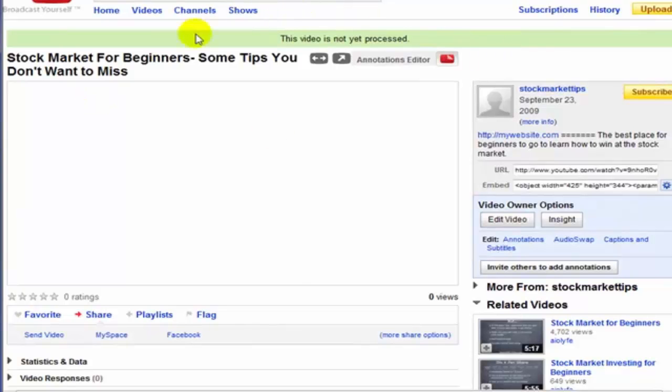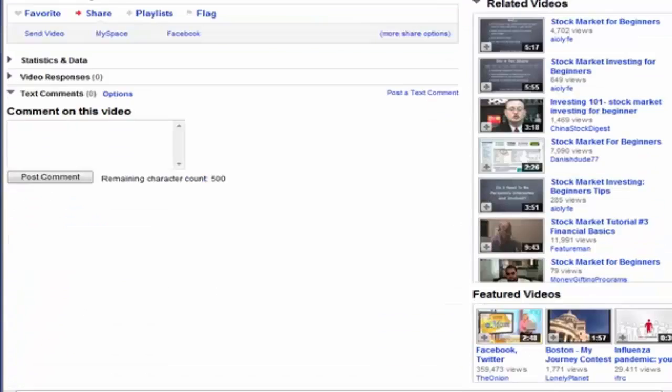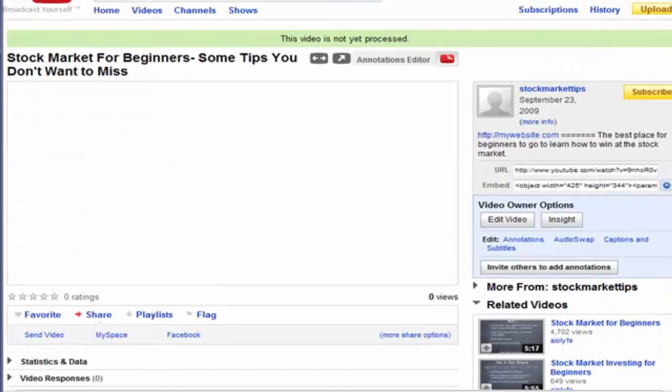You're going to want to make sure that you have that URL. So that's basically it on how to upload a video, and in the following videos we'll talk about what we can do next after we have the video on here.